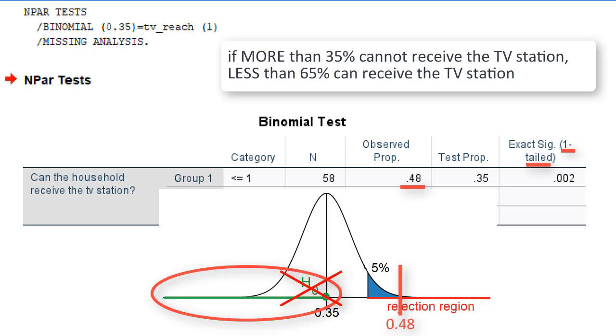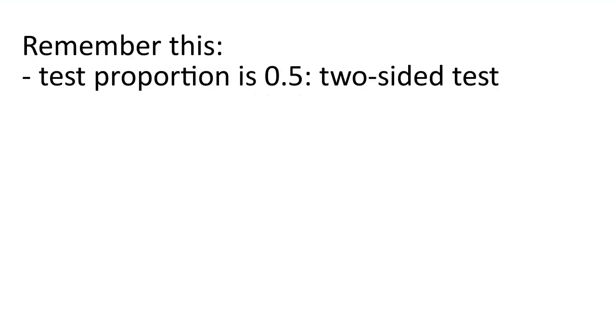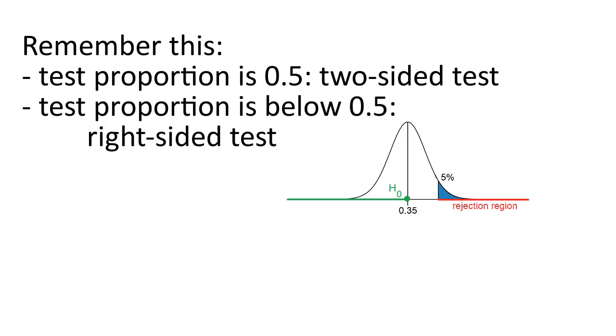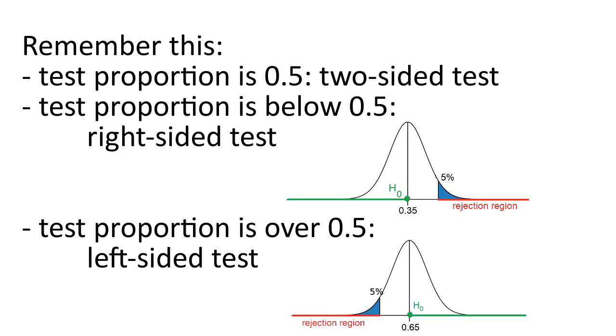As a final comment, please remember this. SPSS executes a two-sided test if the test proportion is 0.5. It executes a right-sided test if the test proportion is below 0.5, and a left-sided test if the test proportion is over 0.5.